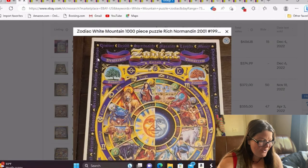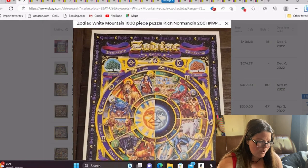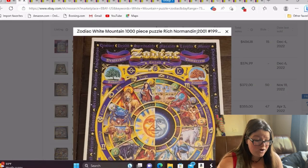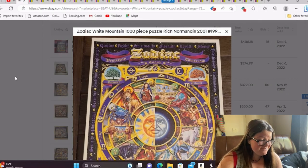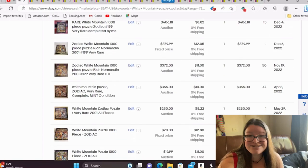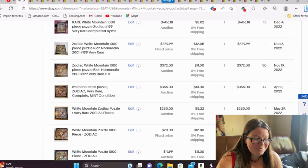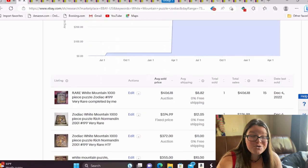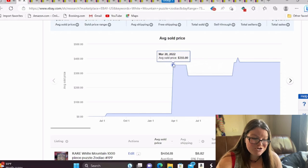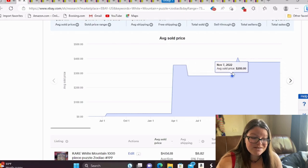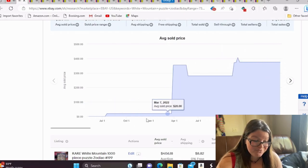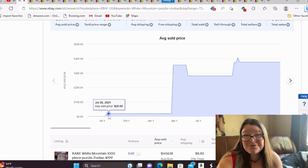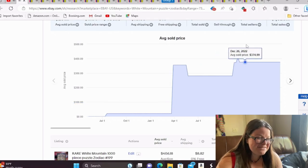It says it was made in 2001. So it is technically vintage. We're over 20 years. So it's technically a vintage puzzle. But I would keep your eye out for this. I tend to look at all white mountains, especially now after I found a big money one. Let me show you the trend. March 2022, we've got the big money one selling. And it continued this price trend over time. But look at that before that, this puzzle was a $20 puzzle. We don't know why.